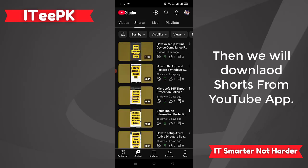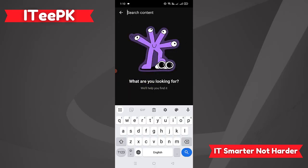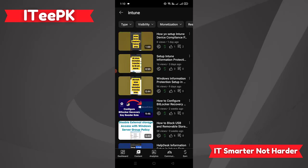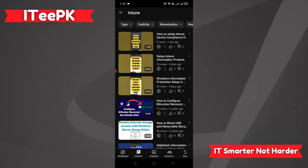We have the option here to search for Shorts. Let's search for the keyword 'in tune.' Here I got the short I want to download. I will click on the three dots on the right side of the short, and here I have the option to save to device.